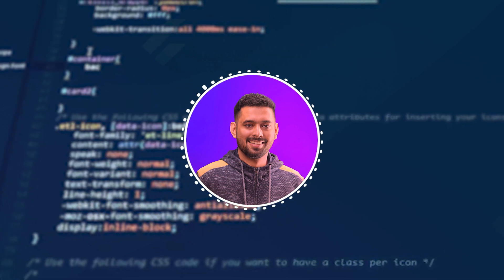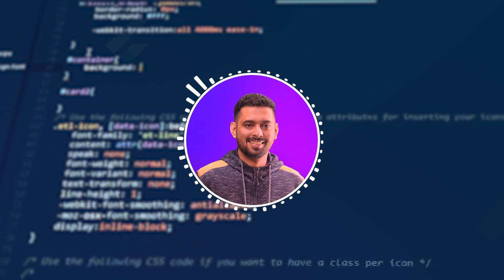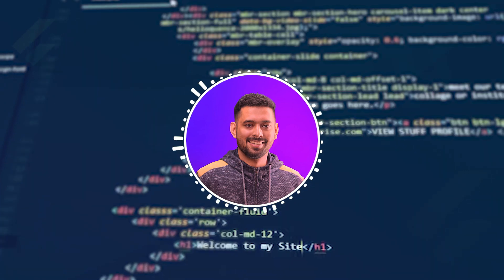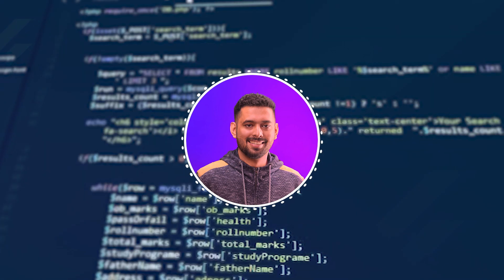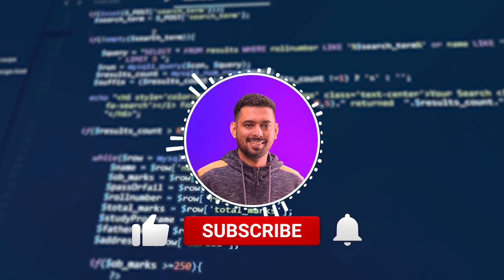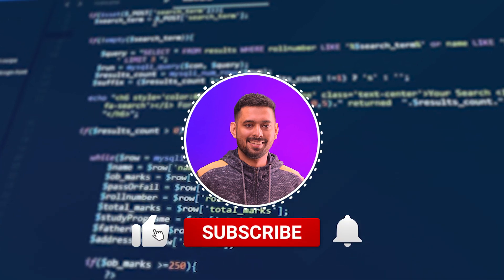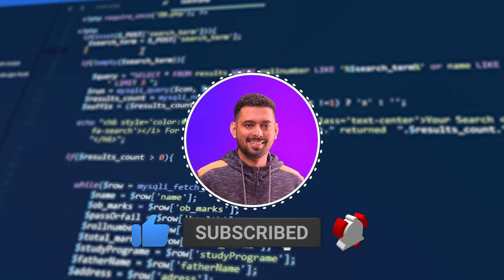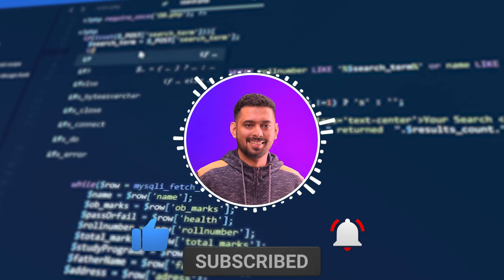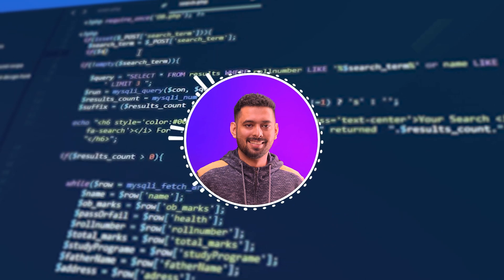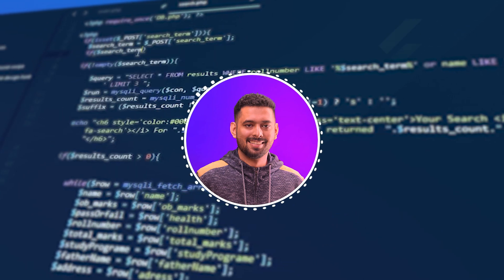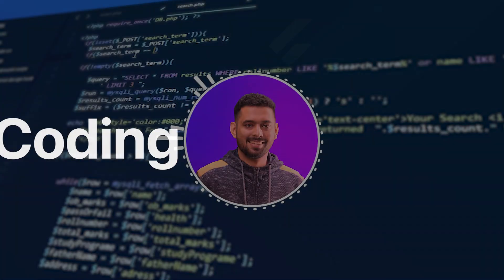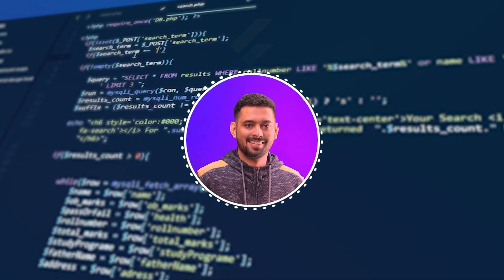Thank you for watching the Scaffold tutorial. If you found this video helpful, please give it a thumbs up and don't forget to subscribe for more Flutter content. If you have any questions, feel free to leave them in the comment section below. Happy coding and see you in the next tutorial!